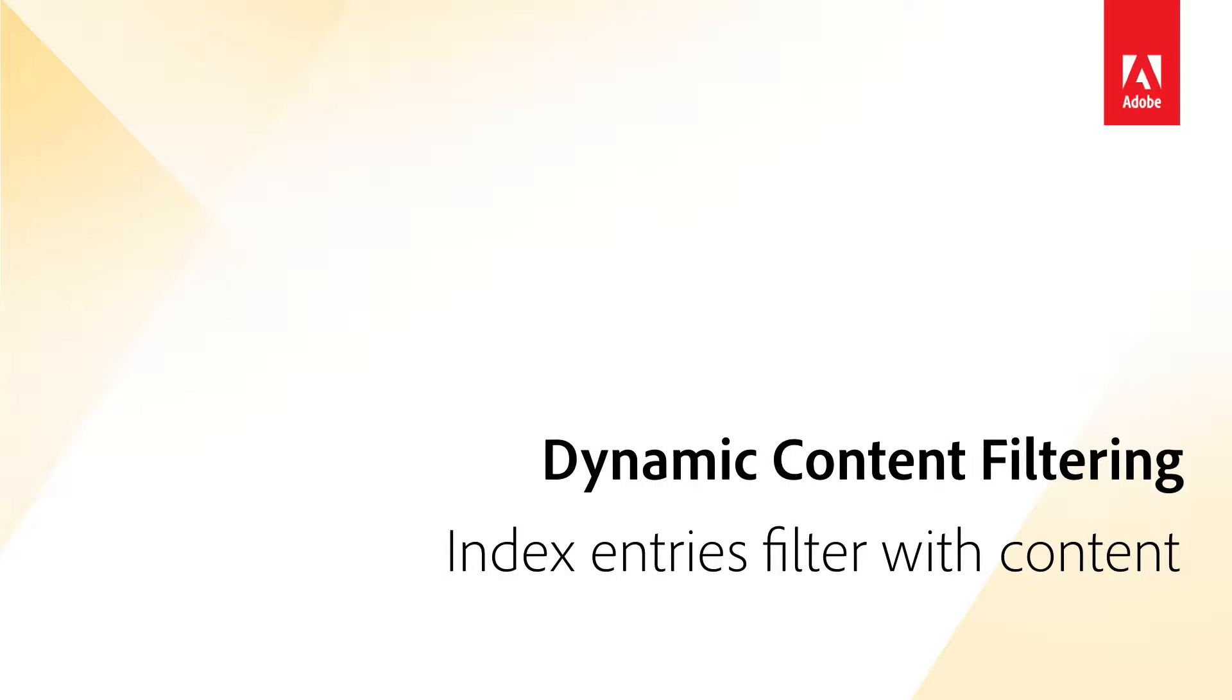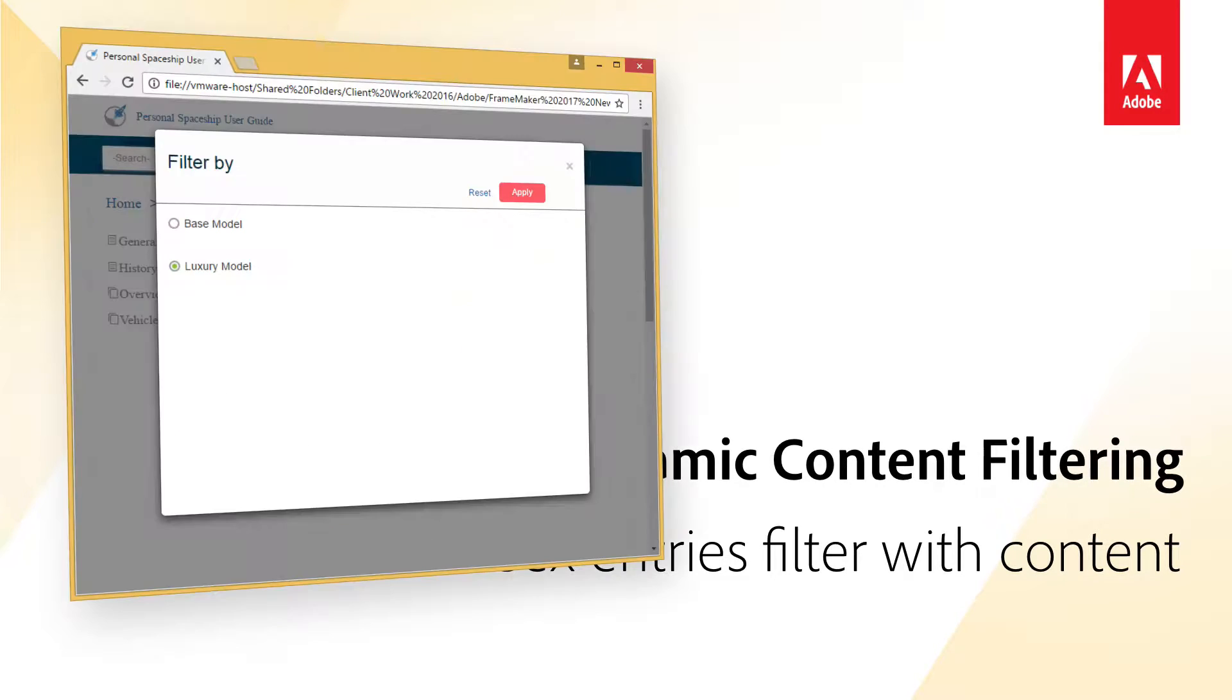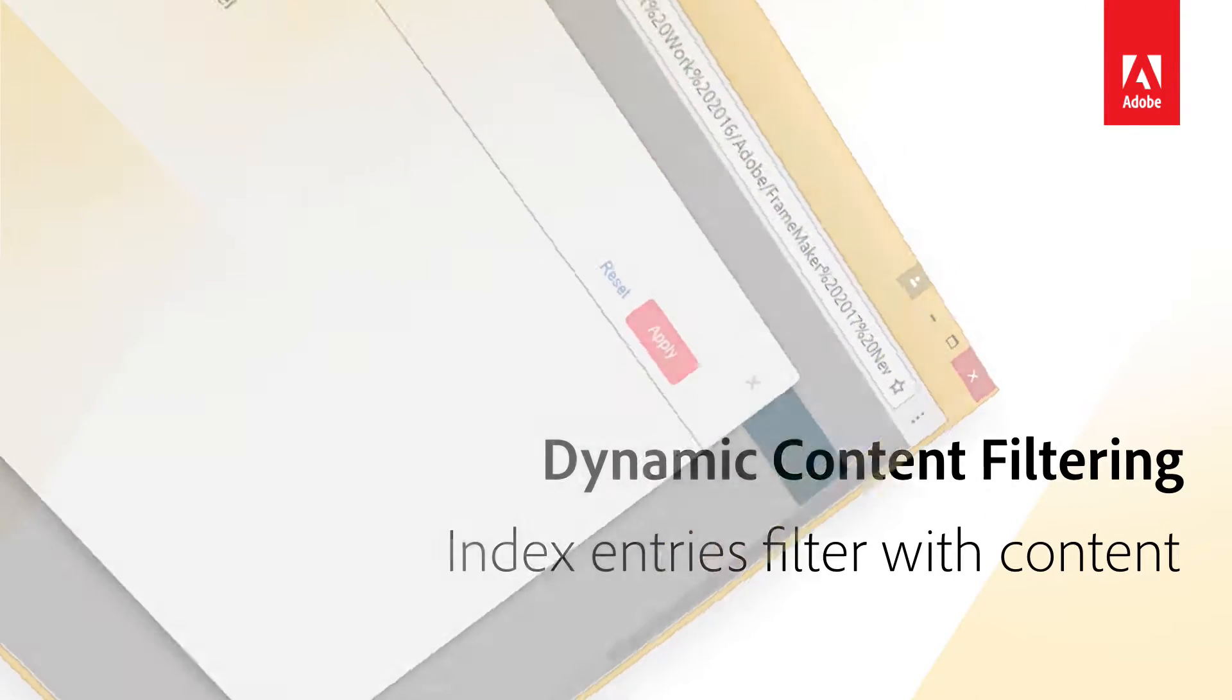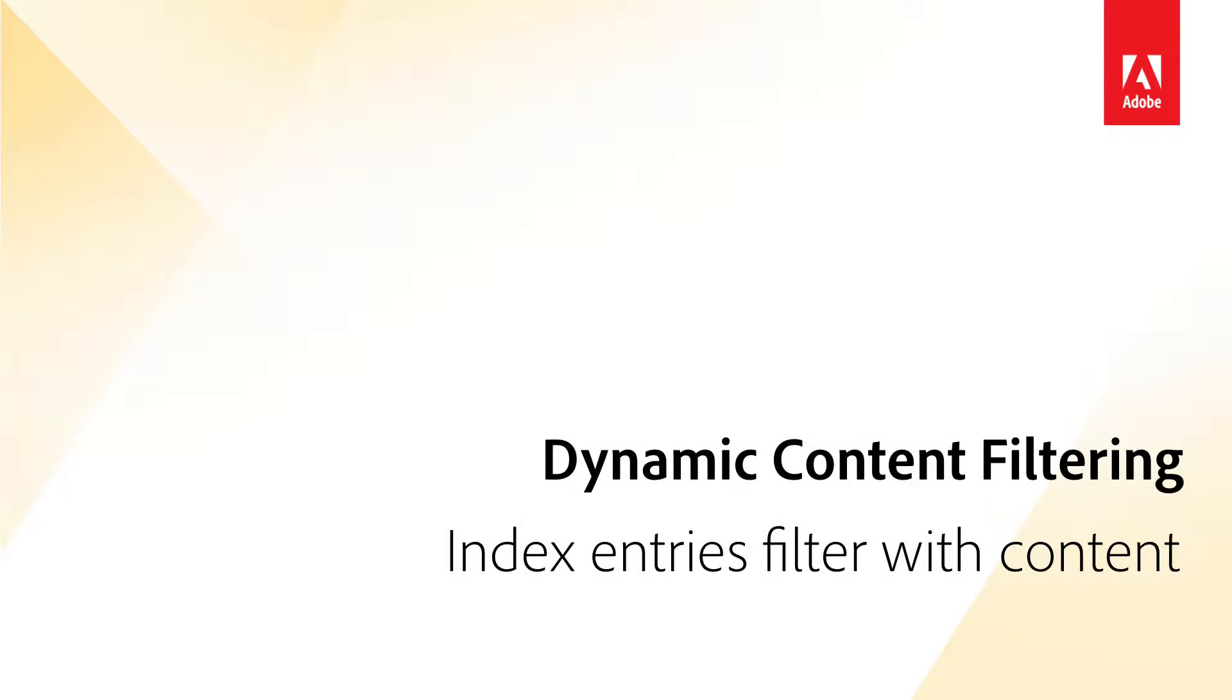Dynamic Content Filters Support for Indexes. Earlier, dynamic content filters wouldn't work on index entries. Now, if the main content is hidden by applying a filter, the corresponding index entries are also hidden.